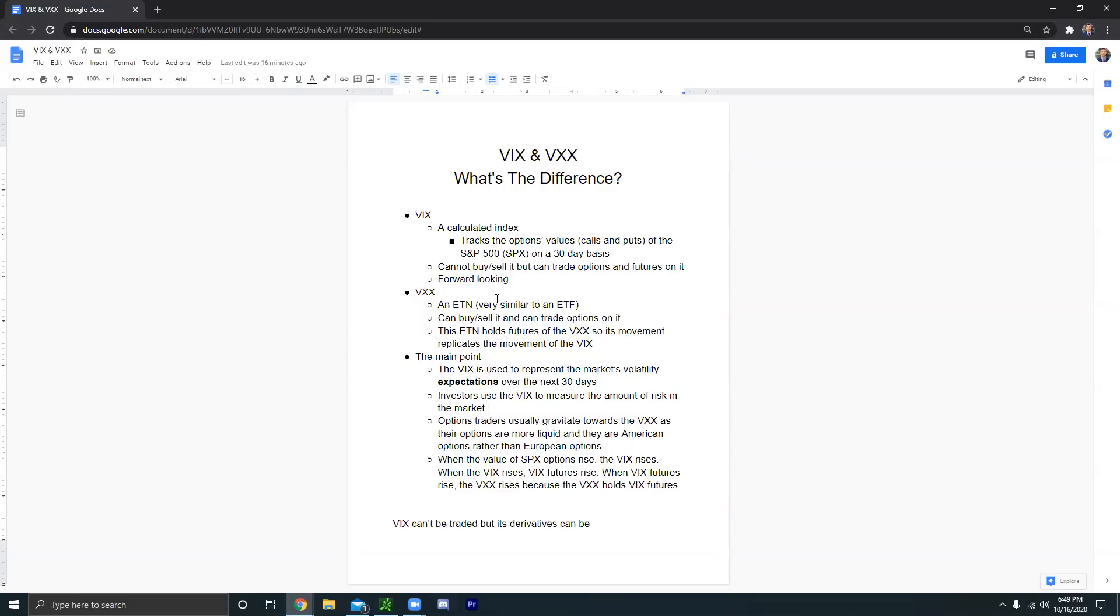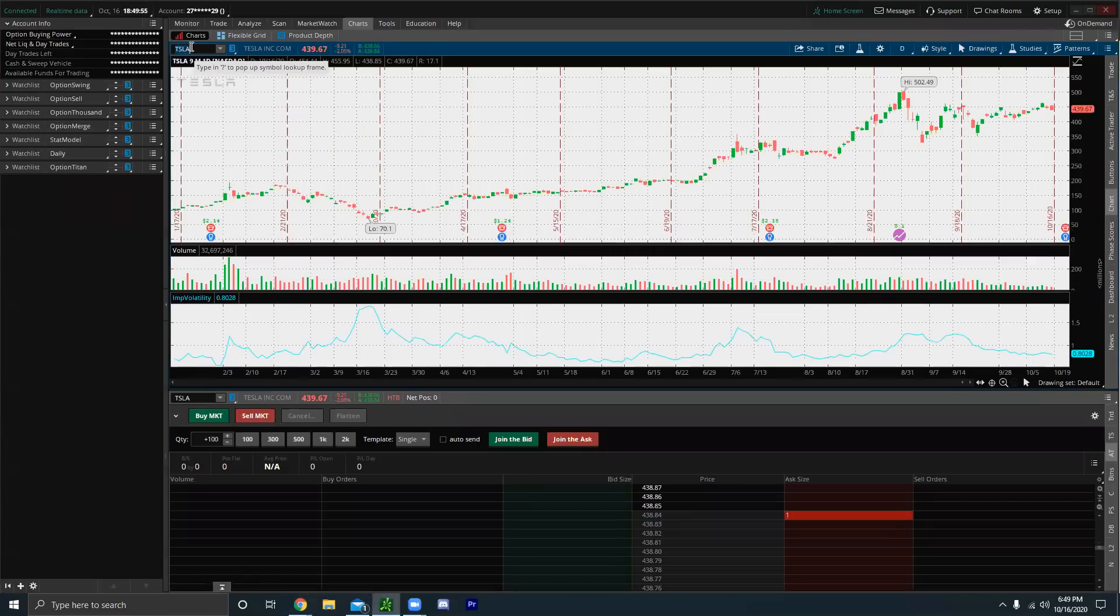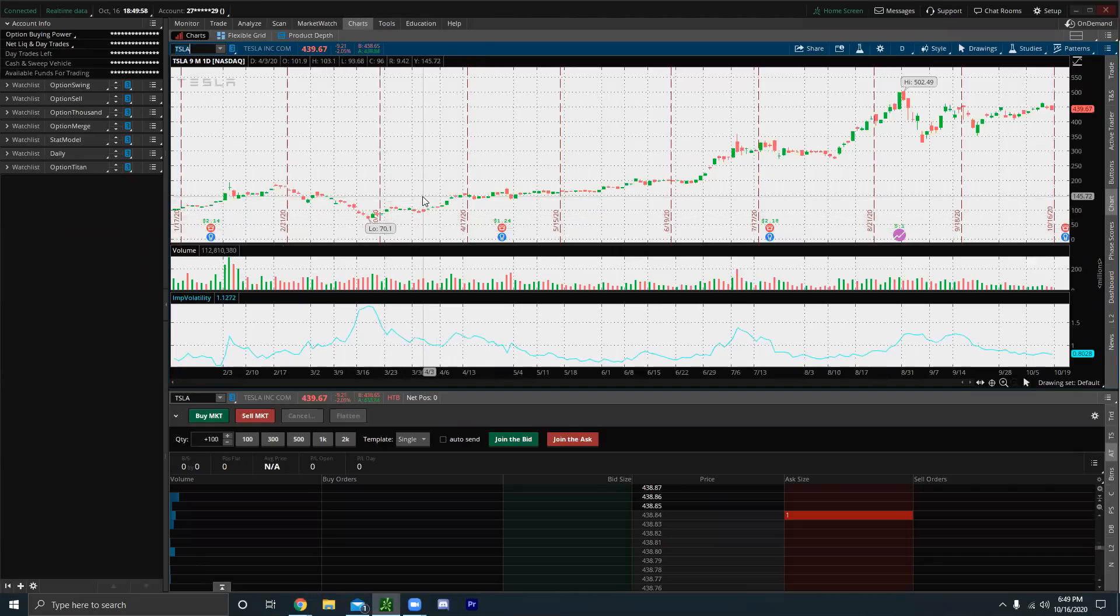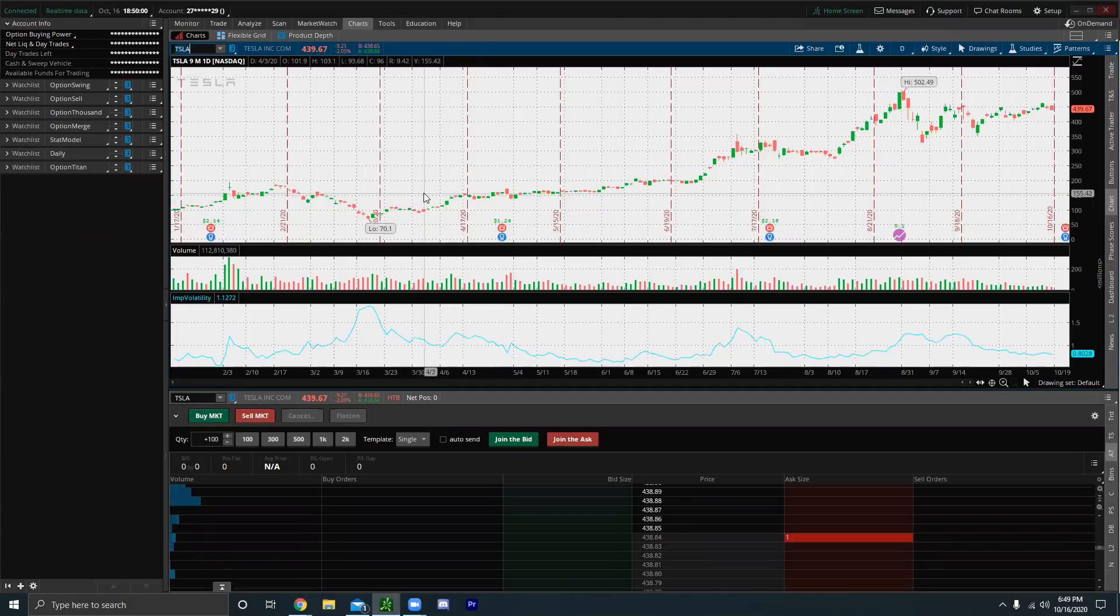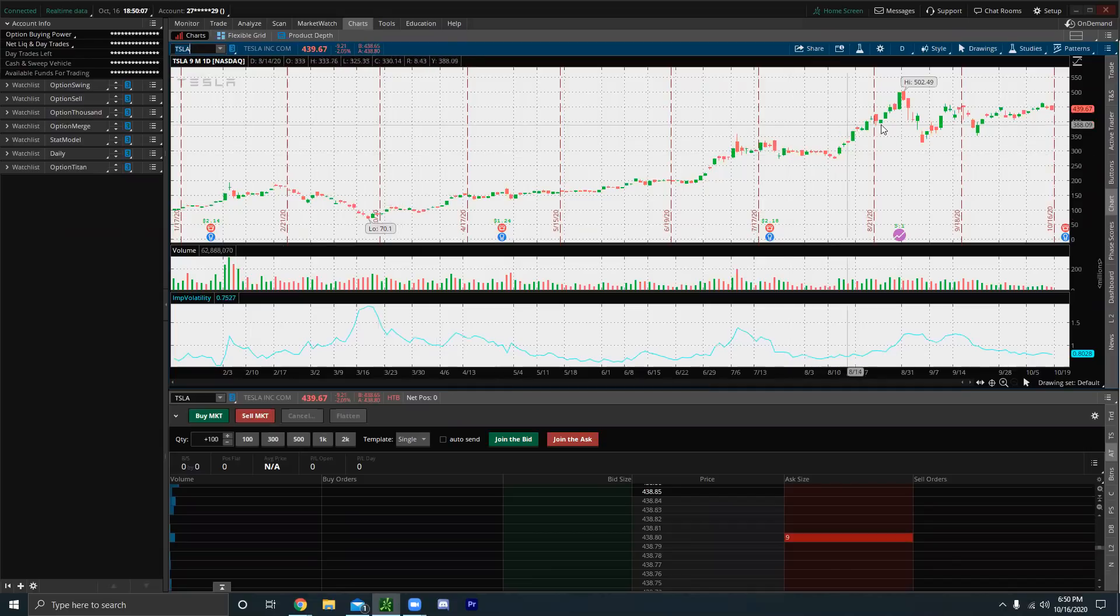So if you guys never heard of the difference between American and European options, basically they're pretty different actually in a lot of ways. A couple main differences is that American options can be exercised at any time while European options can only be exercised on their expiration date. So for example, like if you bought a call, like let's say we look at, let's say we look at Tesla, right? And let's say you bought like a 150 strike call, right? Back when the market was very low back in March, right? And let's say this call expired in November, right?